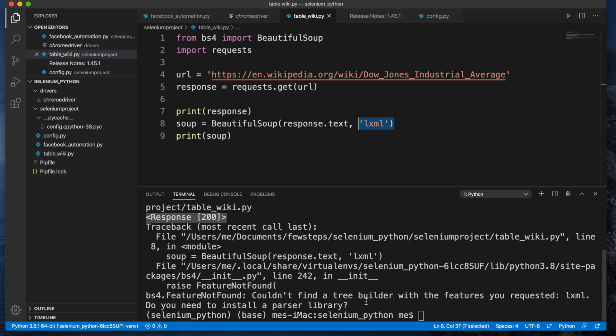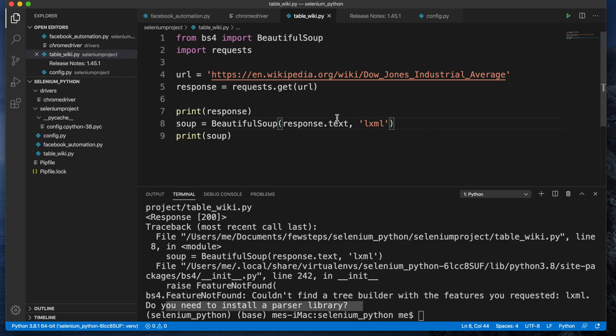So what is the main reason? The main reason is the parser issue. Here it's also showing that it's unable to do this thing, and here it's also giving us a hint: do you need to install a parser library? So that means we need to install the parser. We can easily fix this thing after installing. This error will be gone. In this video I'll show you how we can fix this thing very easily.